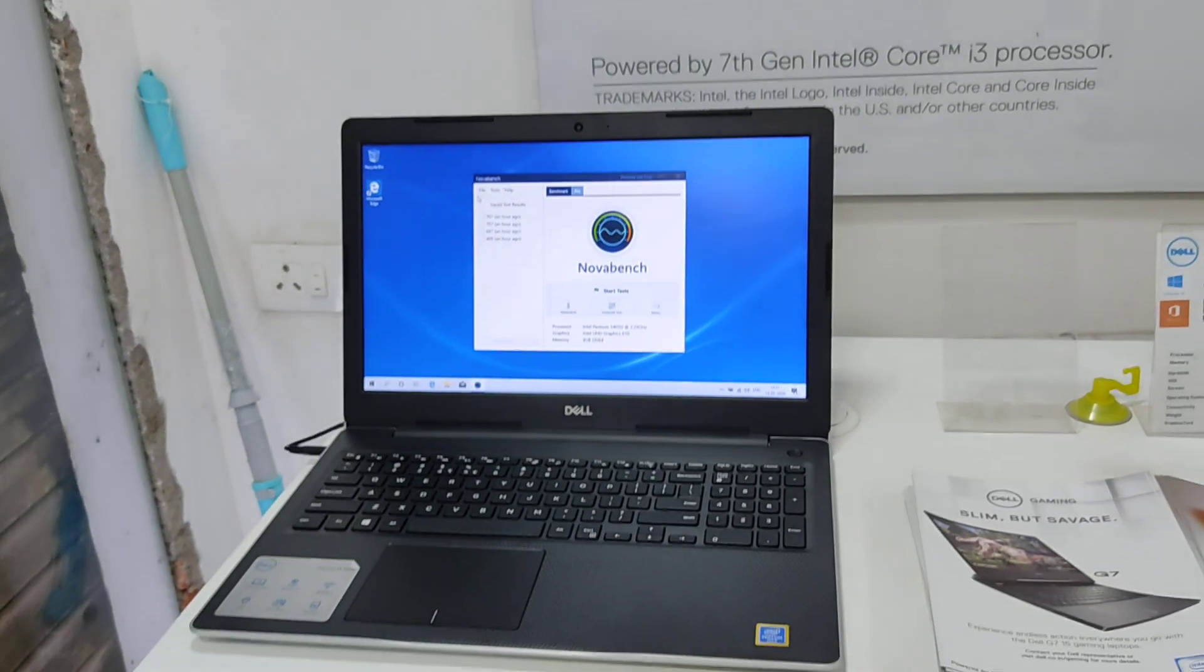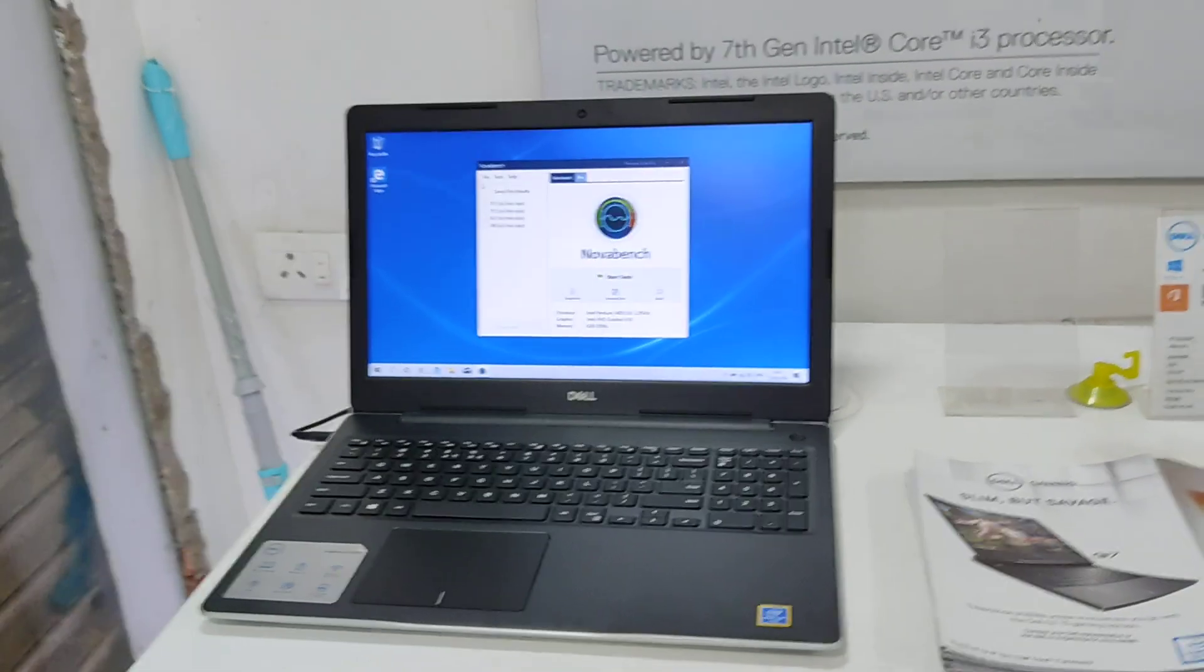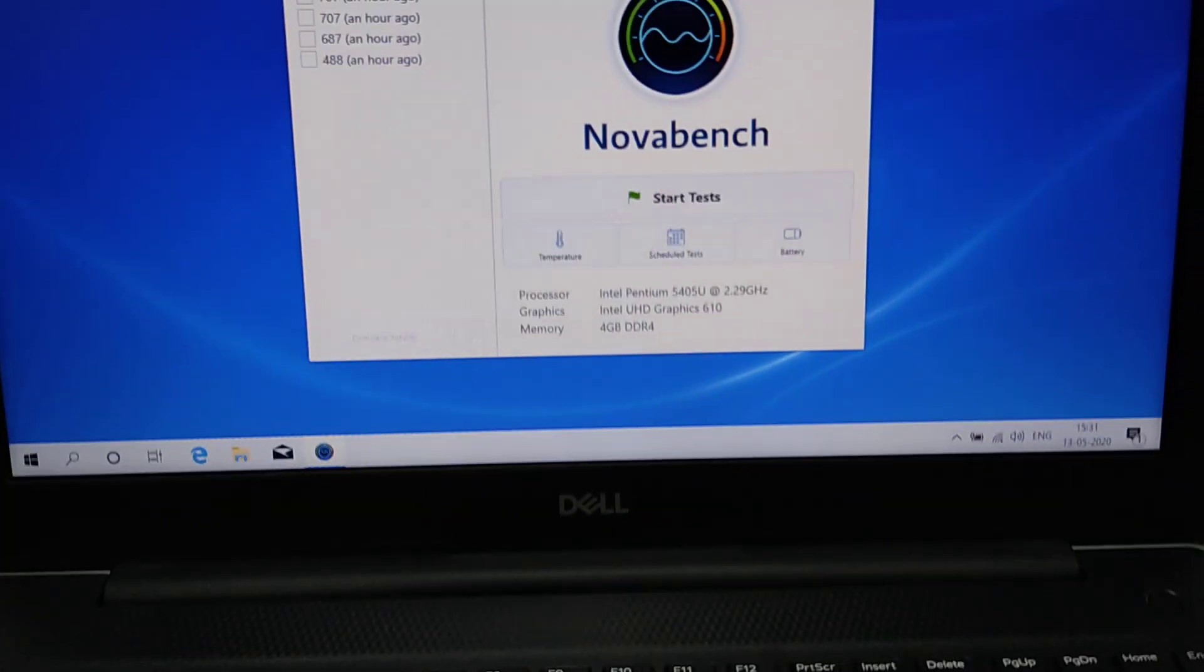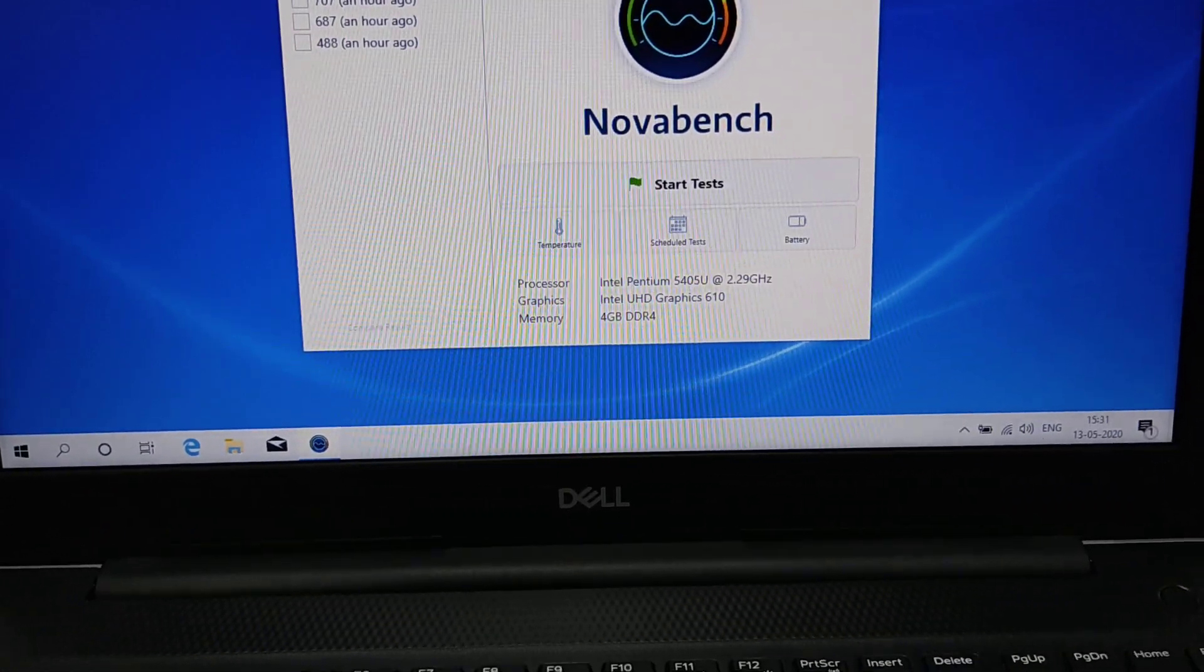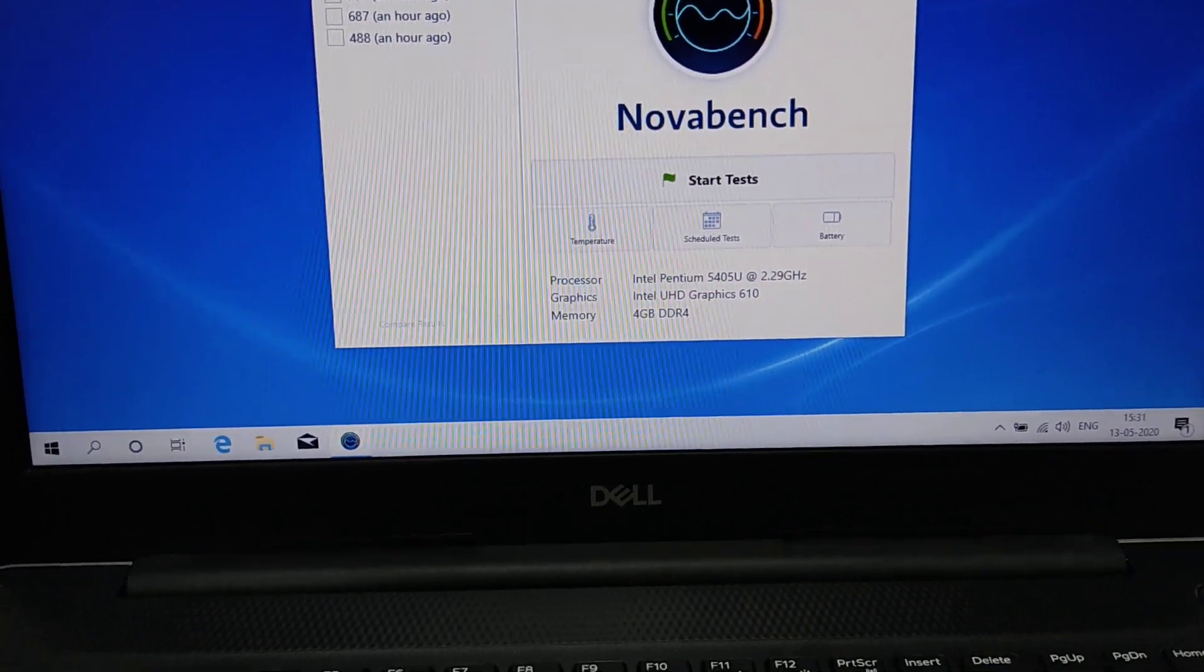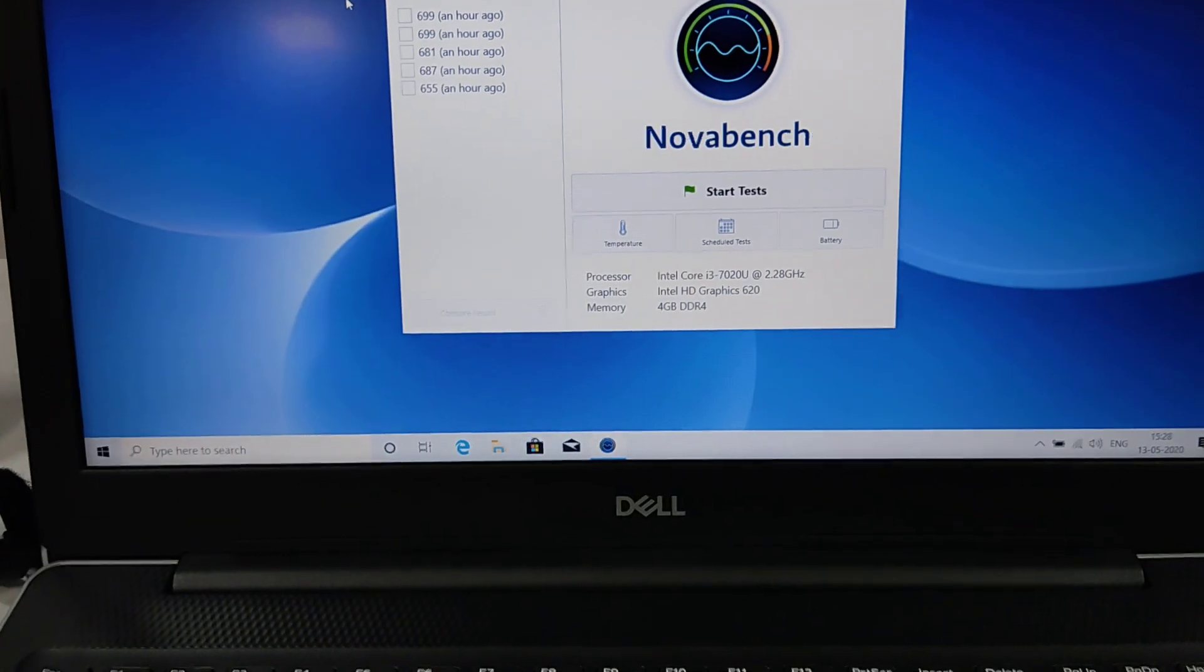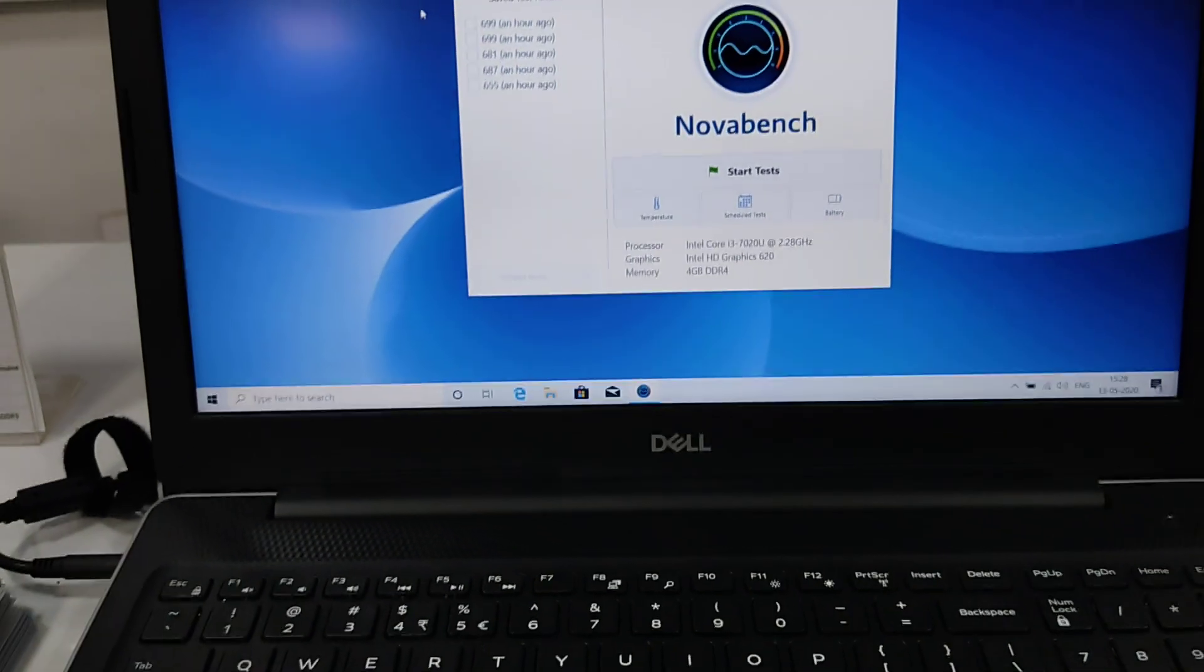The question is, how do you get laptop performance? Let's upgrade. The configuration is Pentium 5405U, locked at 2.3 GHz. The graphics is Intel UHD, 4GB DDR4. The next model is i3 7020U, HD Graphics, 4GB DDR4.